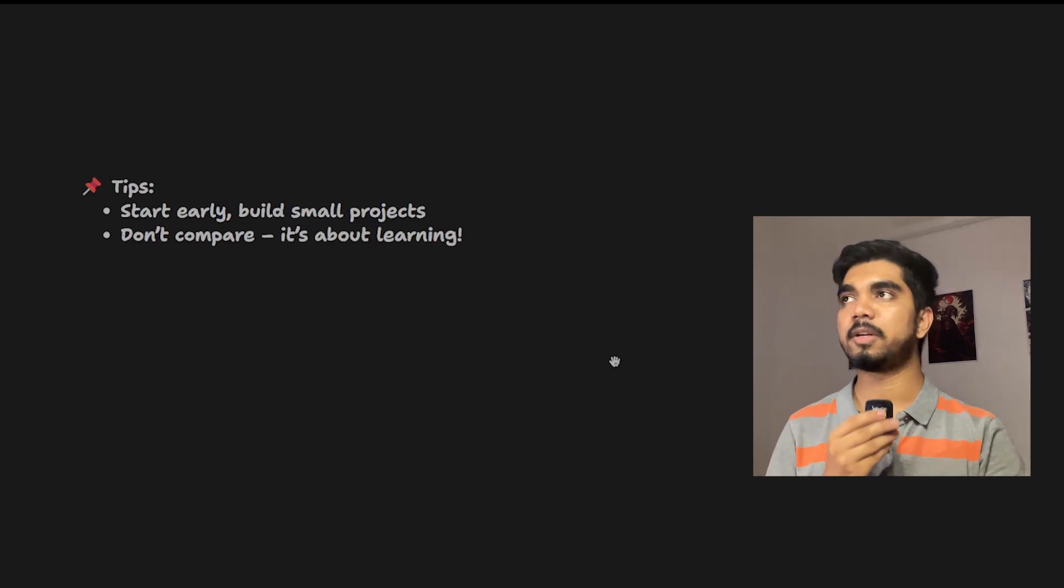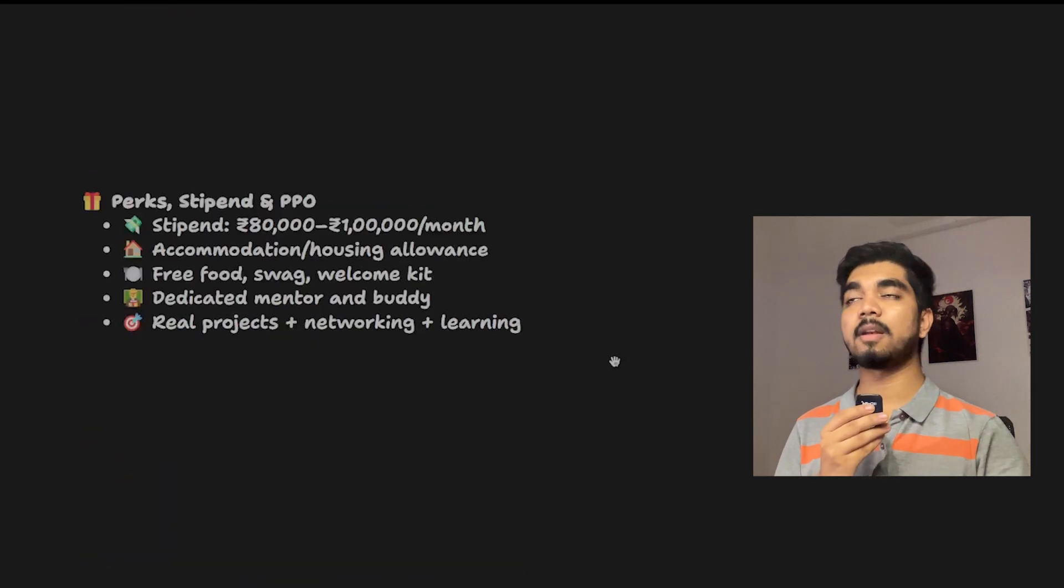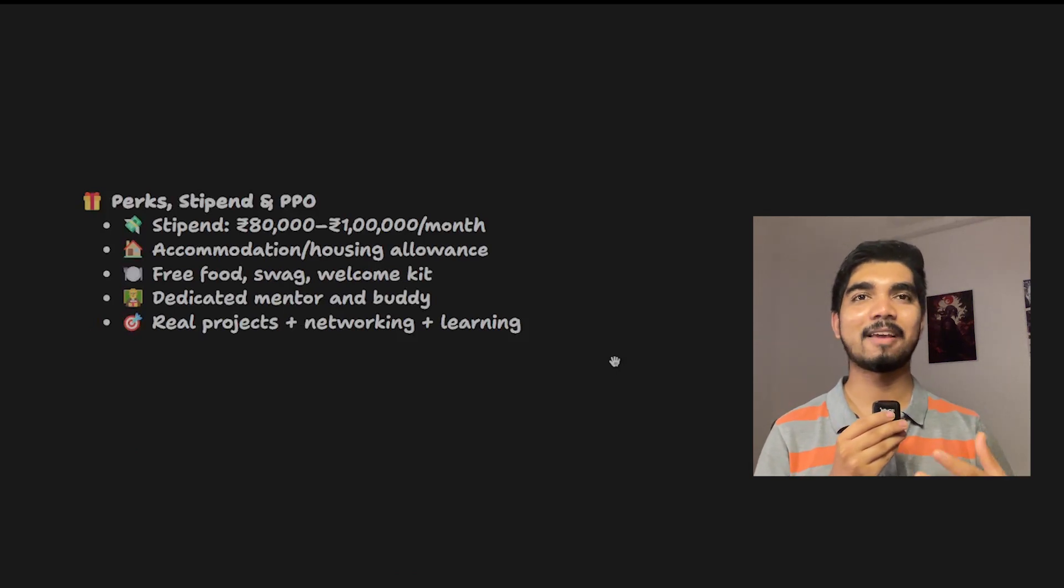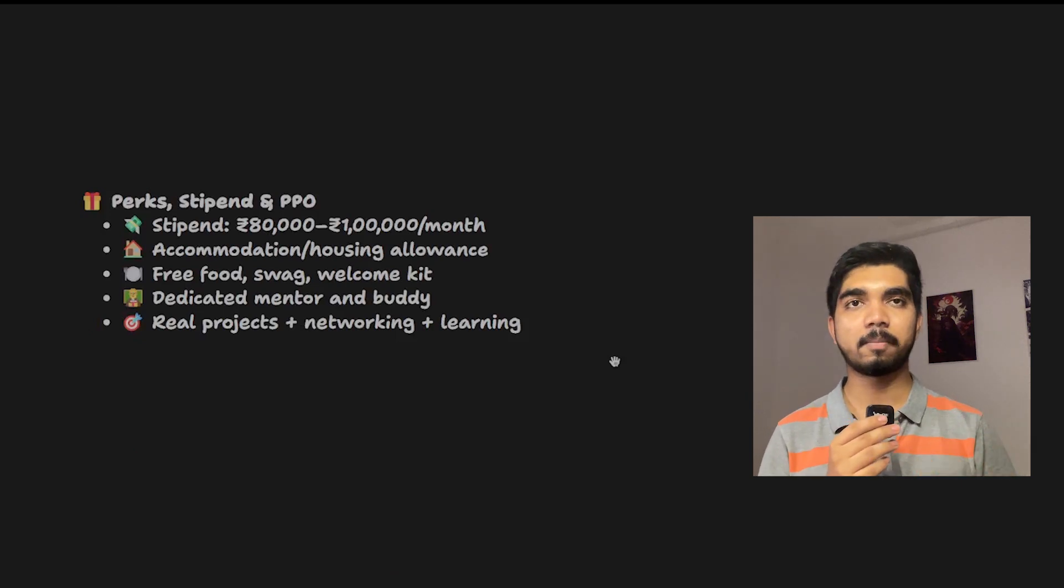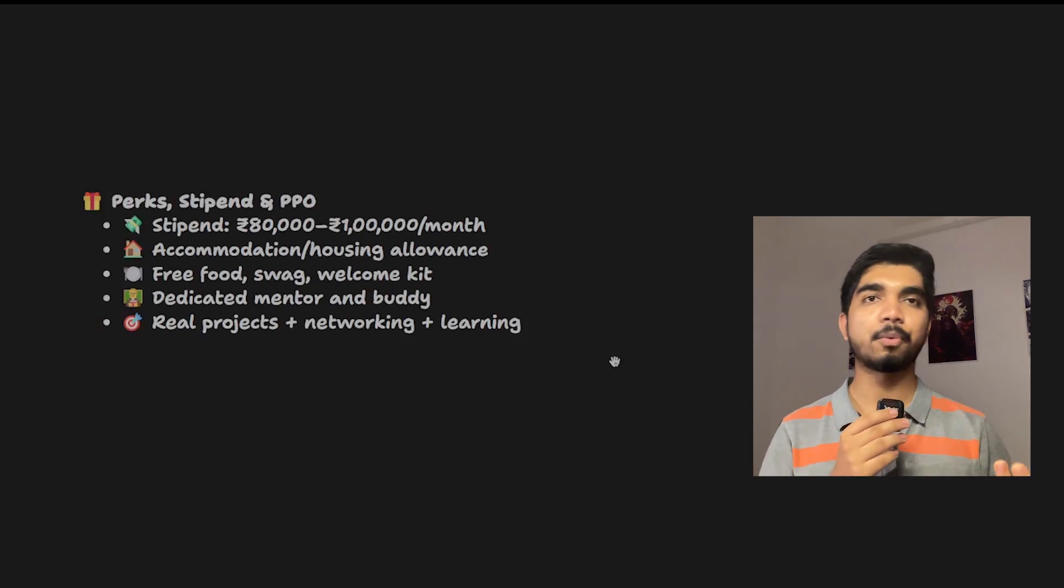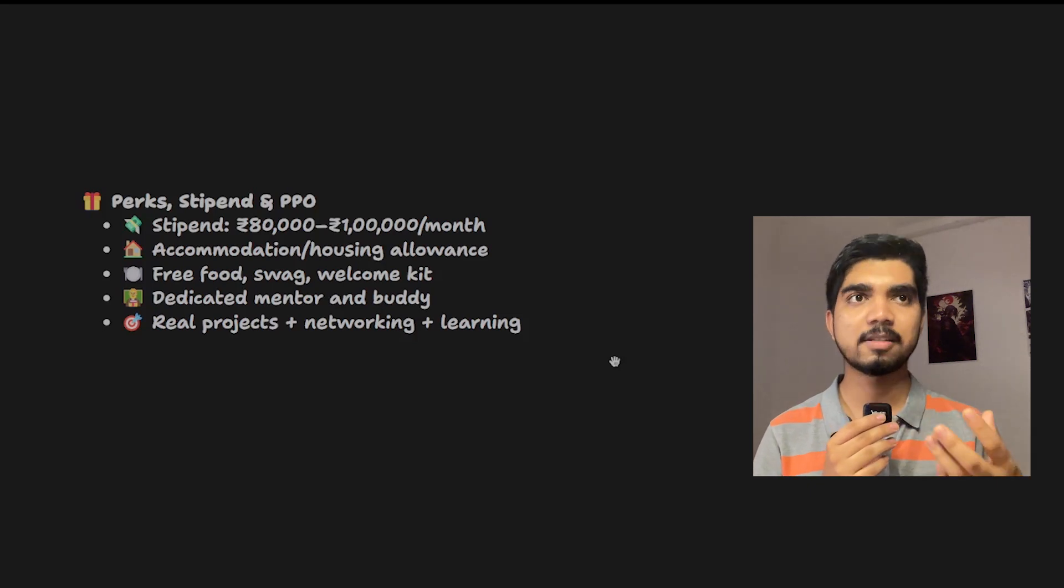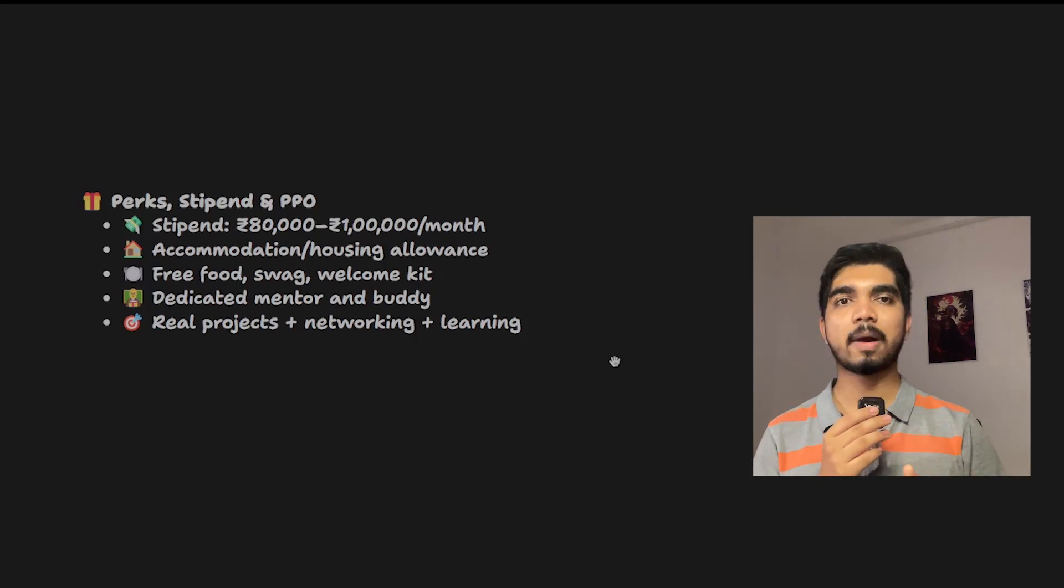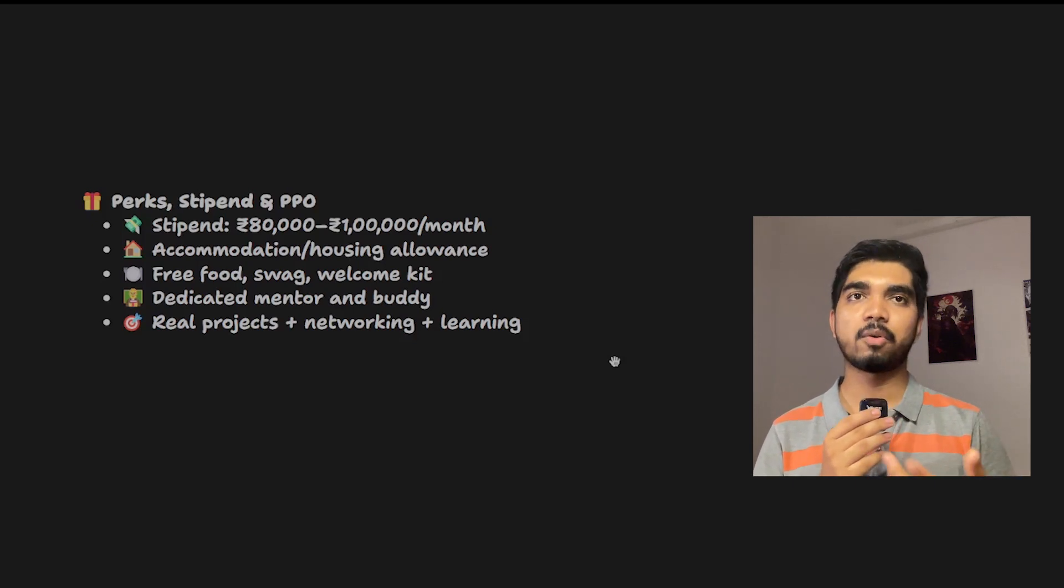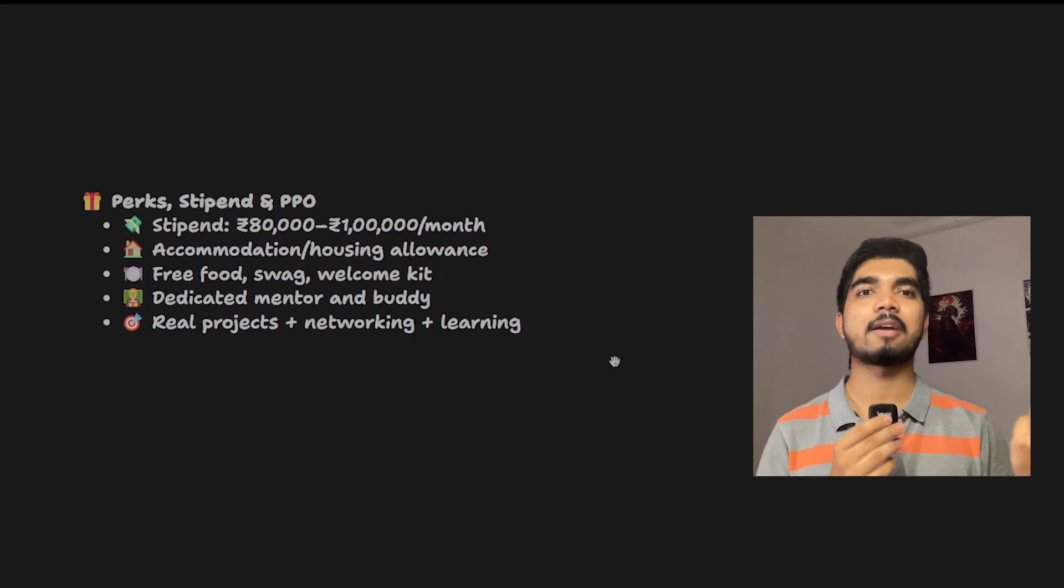Now the major thing: perks and benefits. What perks and benefits will you be getting? First thing would be the stipend which you'll get on a monthly basis. It can be 80,000 to 1 lakh, or Microsoft has increased it to 1.25 lakh or 1.5 lakh.